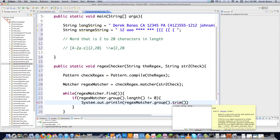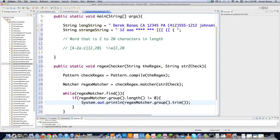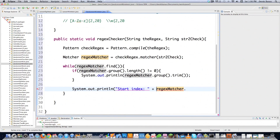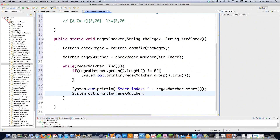And then I'm also going to call trim, which gets rid of all the white space. I can also find out where the starting index was for this - I just go regexMatcher dot start and it kicks that out. And you can also get the ending index: regexMatcher dot end.